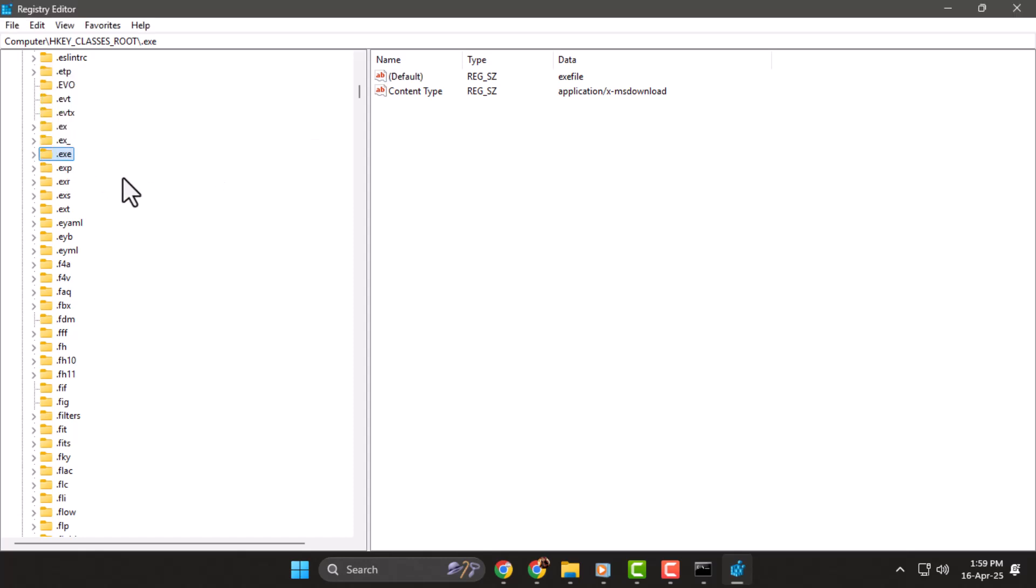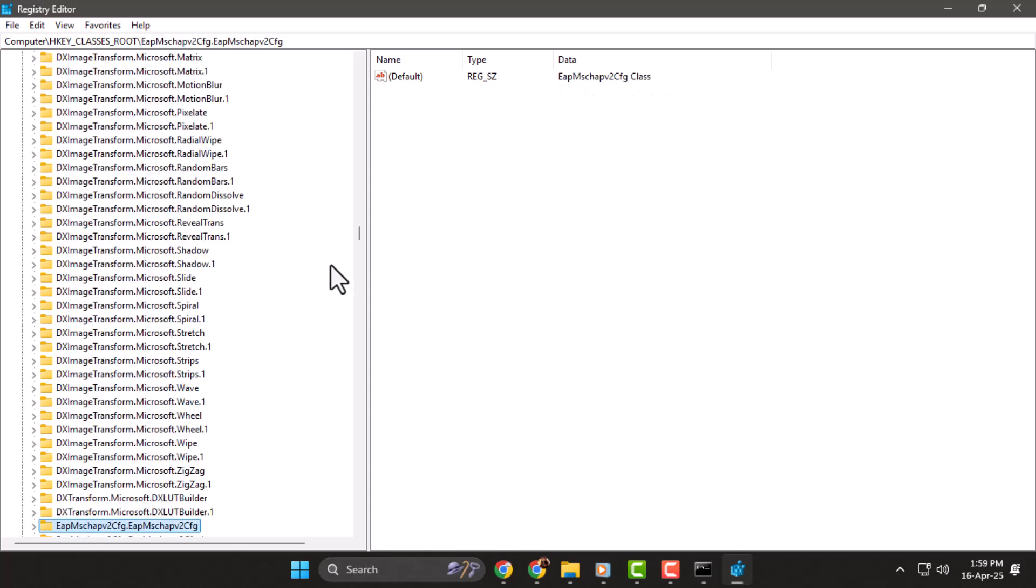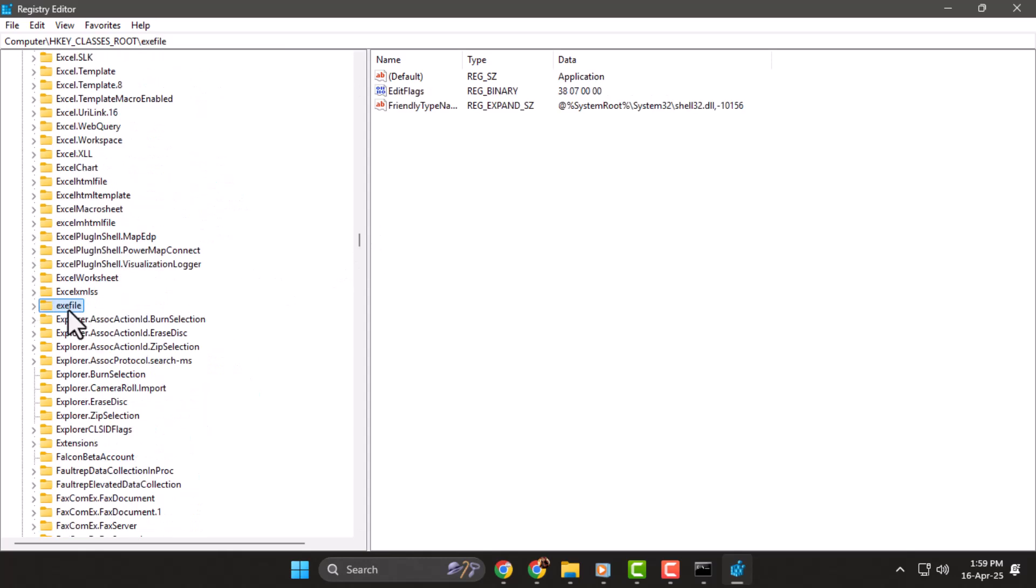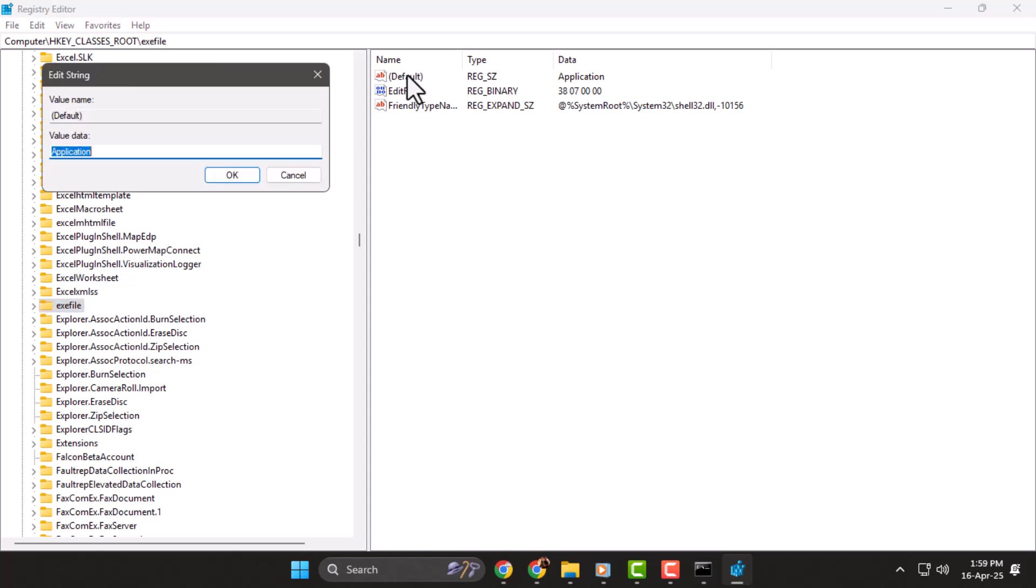Step 3: Now expand the exe file folder and press E on your keyboard to quickly locate exe file. Click on it, open the default value, and change the value data to 1. Click OK to save the changes.